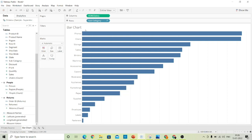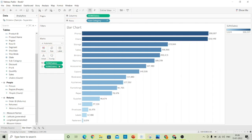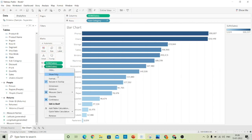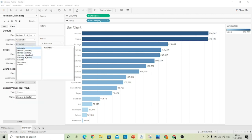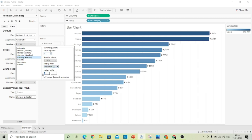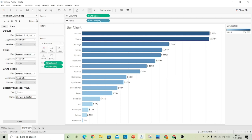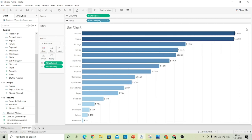Now drag the sales to the color and also to the label. Format the sales number in currency of thousands and dollars. This is our first visual, which is a bar chart. Just hide this card since we do not need it.